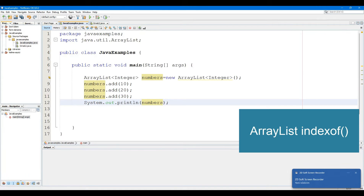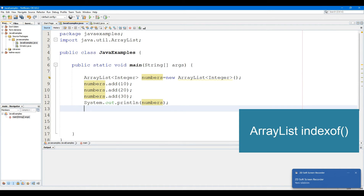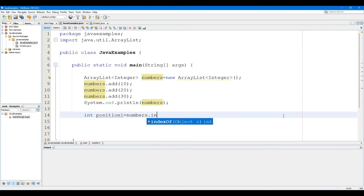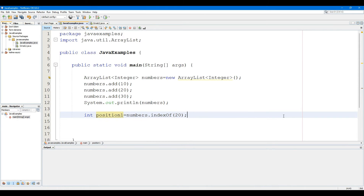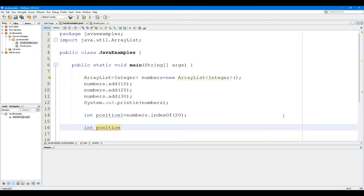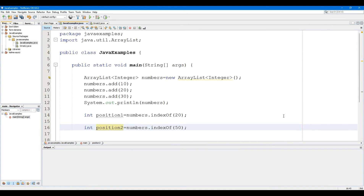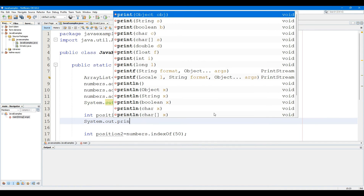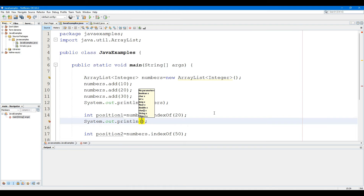The ArrayList IndexOf method returns the position of the specified element in the ArrayList. The IndexOf method takes a single parameter. It returns the position of the specified element. If the same element is present in multiple locations, the position of the element that appears first is returned. If the specified element doesn't exist in the list, the IndexOf method returns -1.